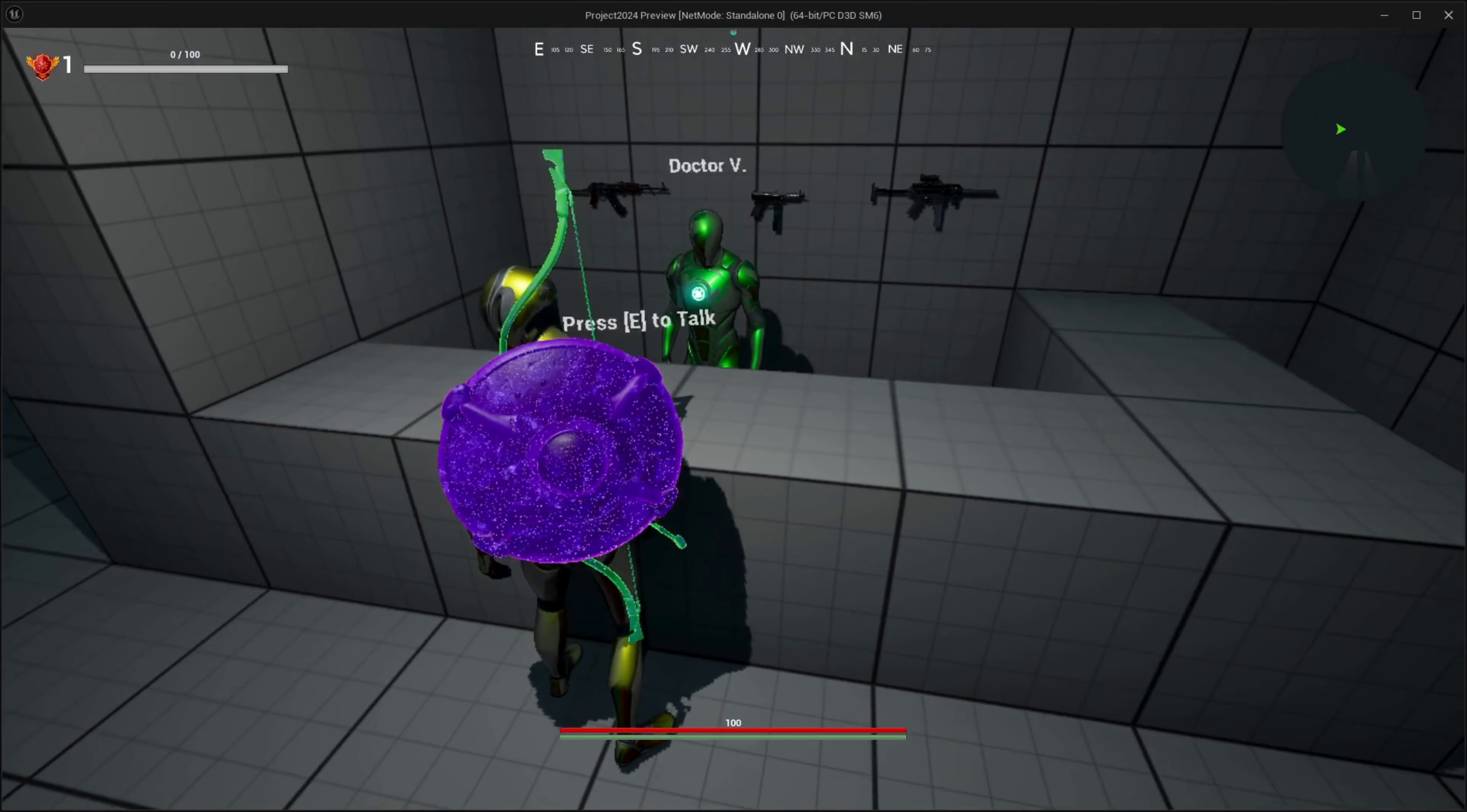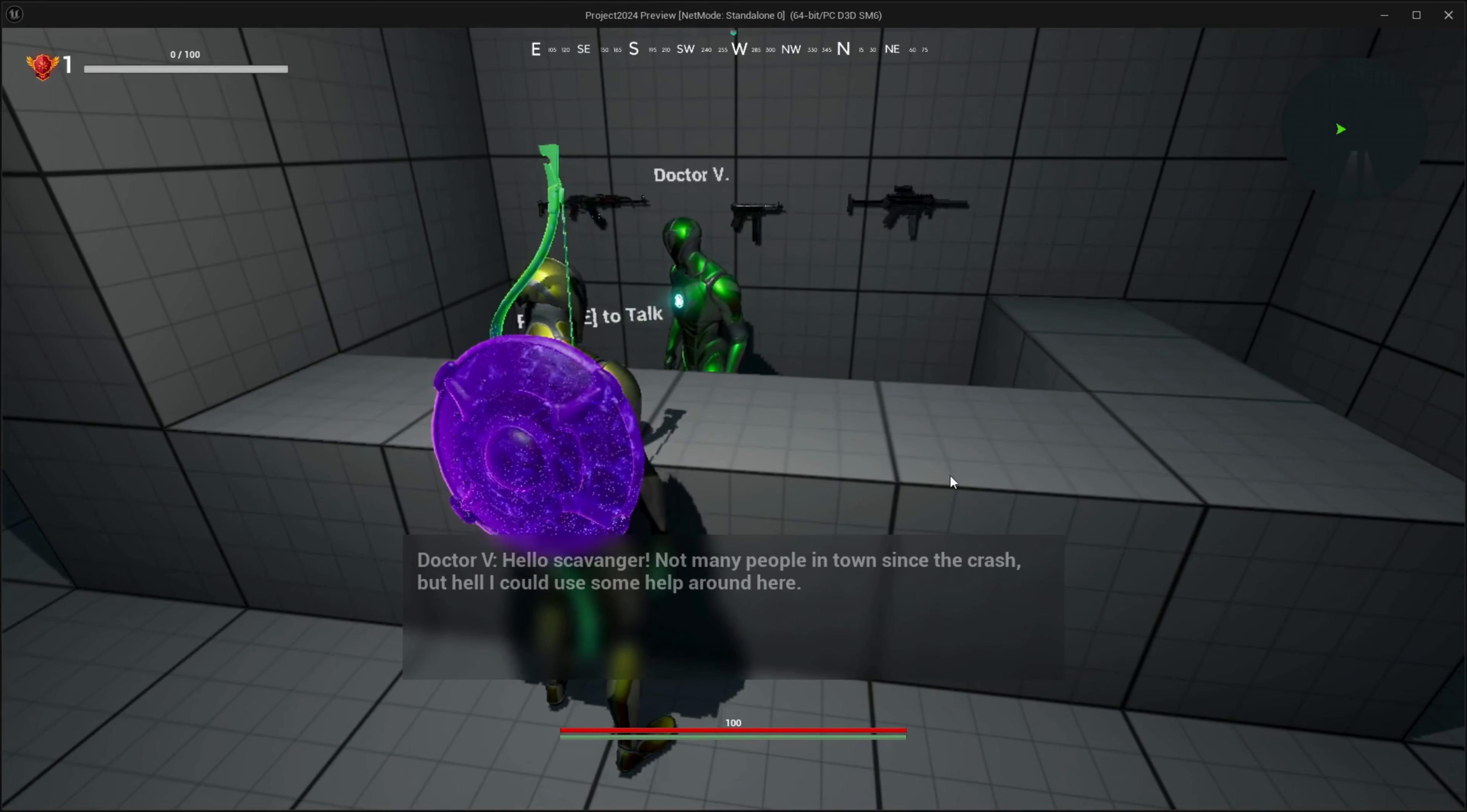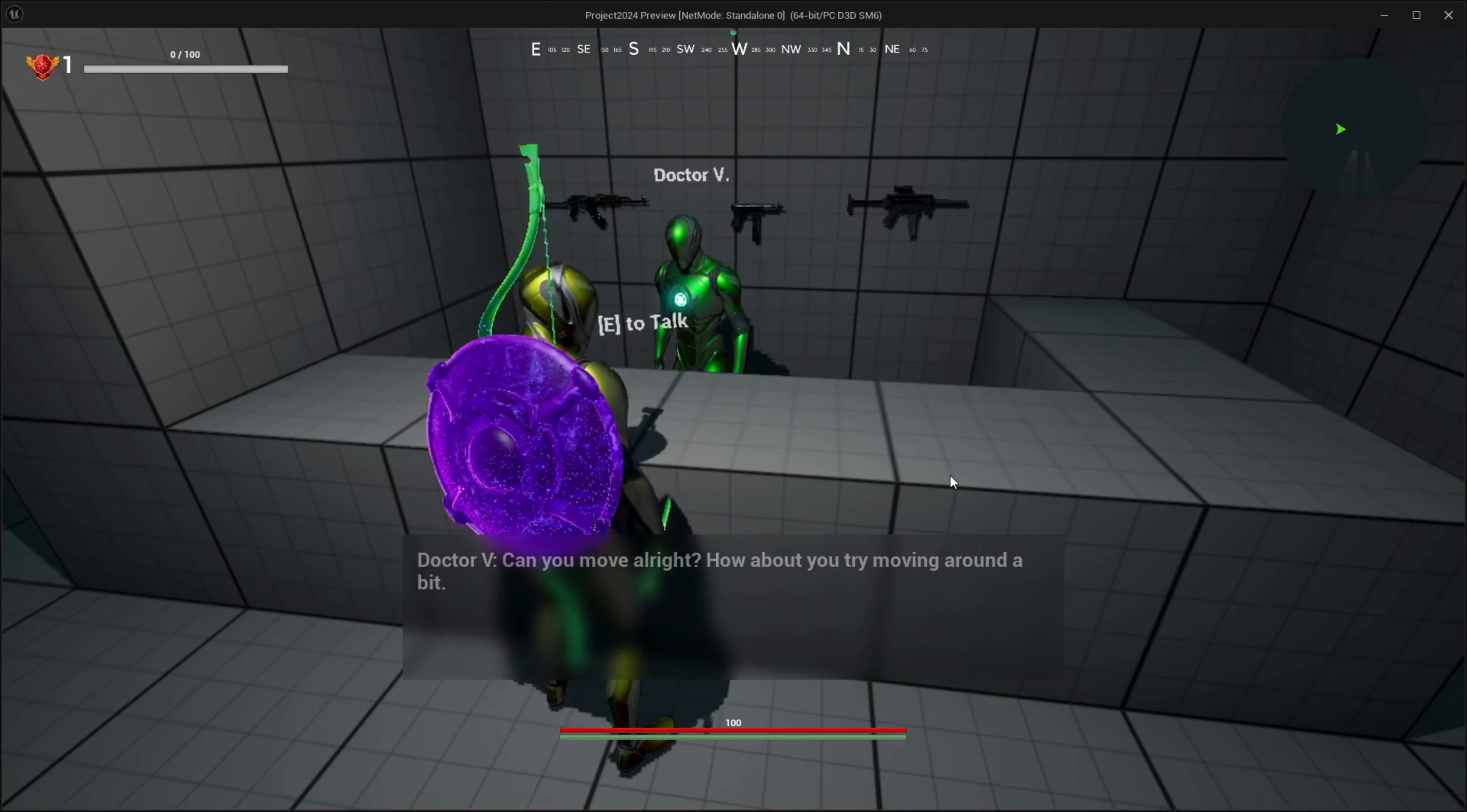Hello scavenger, not many people in town since the crash. I could use some help around here. Can you move around? All right, how about you try moving around a bit?